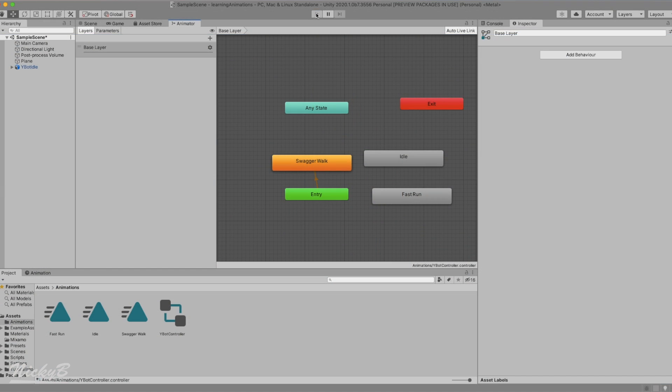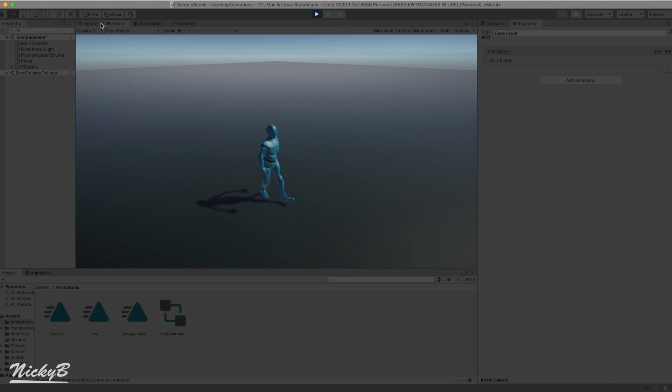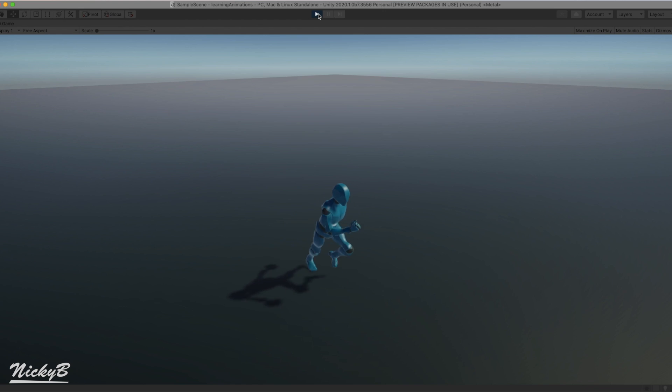To view the walk and the run animation, we just need to switch the default state for our animator controller. We'll end today's project by switching to the running animation and breaking down the rest of the animator component properties.